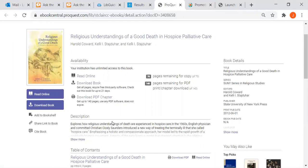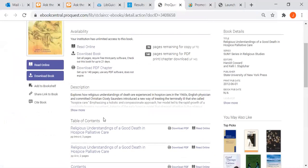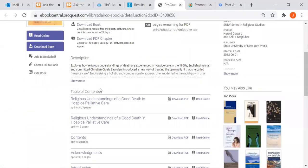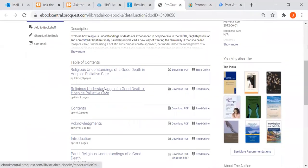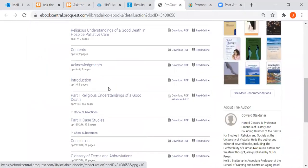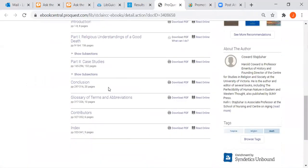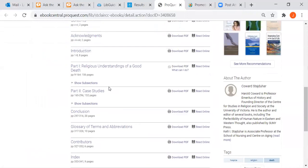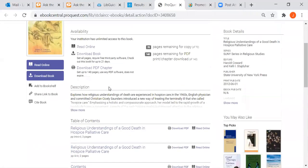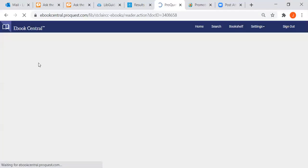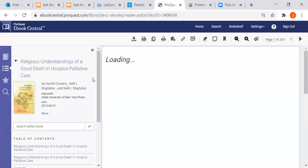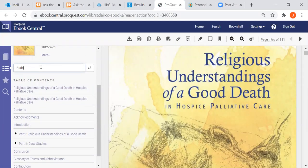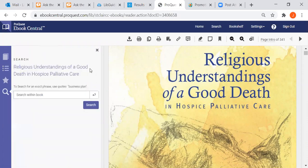Most often though you want to just read the book online to take notes or gather your information. So sometimes it's best we look through the table of contents to see if there's a chapter on Buddhism. There is not, so I can go to read online and then I can type in my term here to search the entire book for that term.